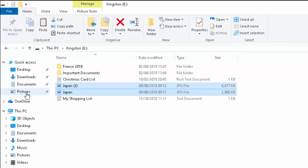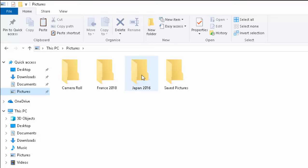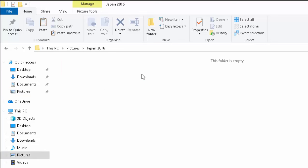Then we go into pictures. So go into the pictures folder just here. Left click that once and then go into Japan 2016. Double left click that. So two left clicks on that. And as you can see here, it says this folder is empty.